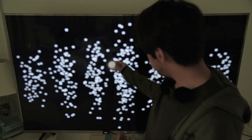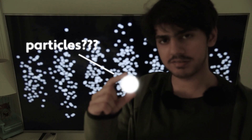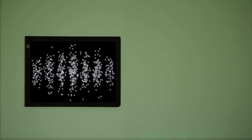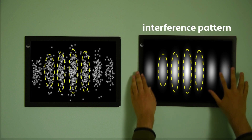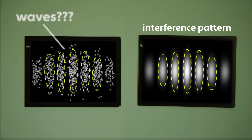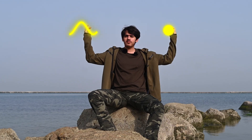So light's made of particles? Well, look — there's that same interference pattern, which only waves can make. So which is it? Is light made of waves, particles, or even both?